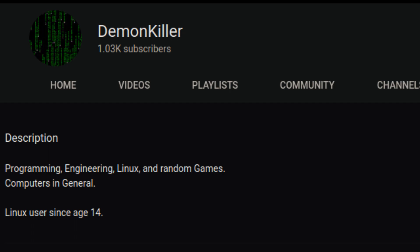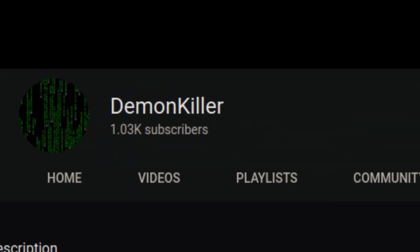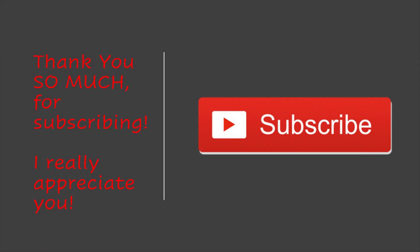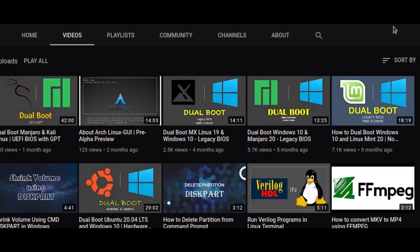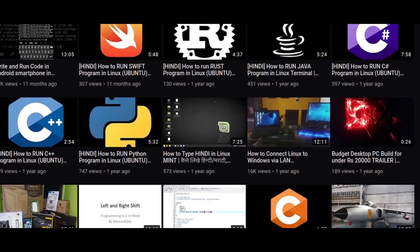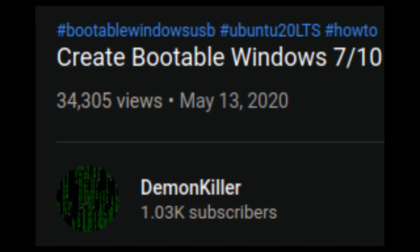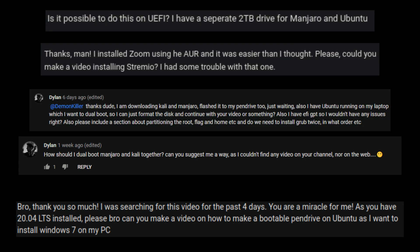Last month we hit a thousand subs and it's really a milestone for me because this is a Linux channel and I don't post regularly — that's because I'm busy with a lot of projects and other stuff. This channel has about 200,000 views and very few subs, which is understandable because of the nature of this channel. So to all of you who have subscribed, I really appreciate you and I want to thank you from the bottom of my heart.